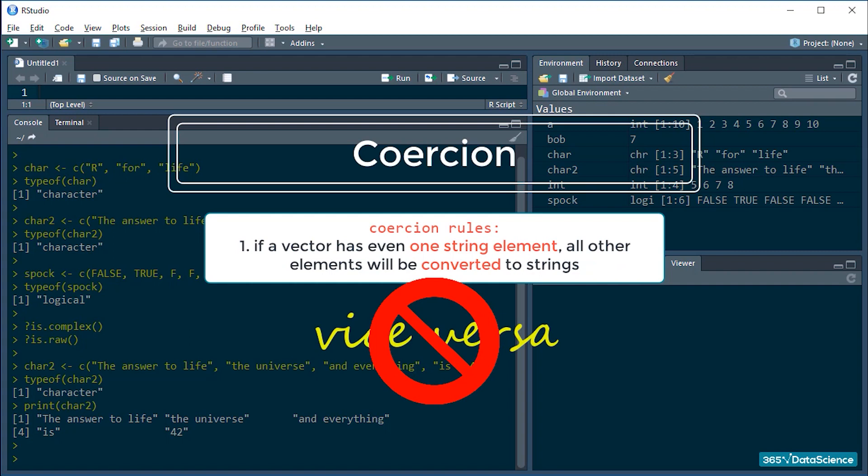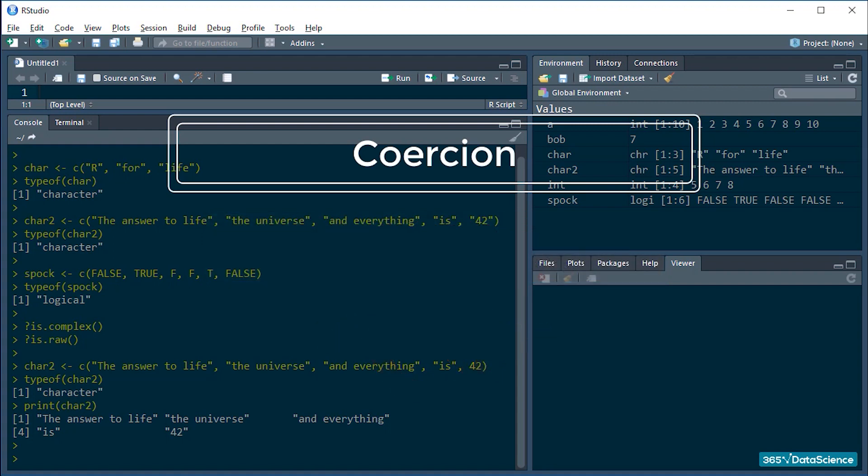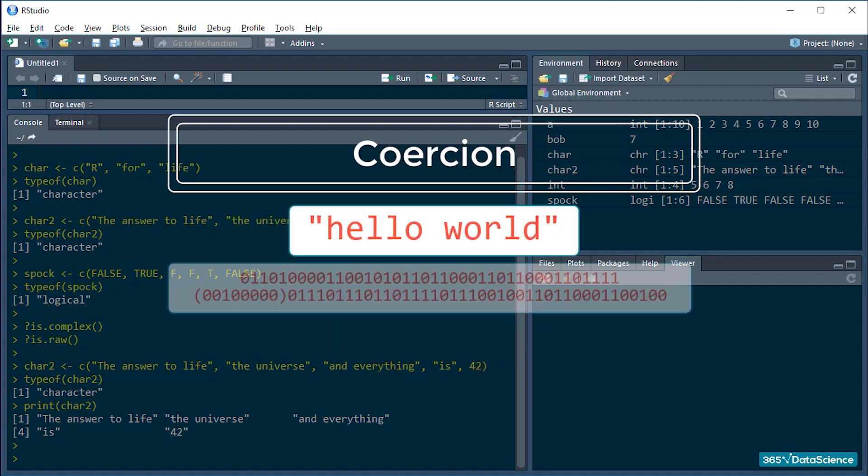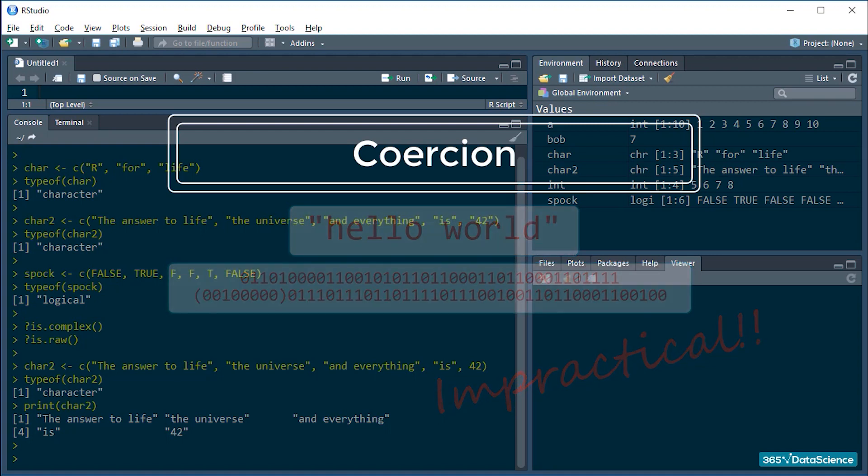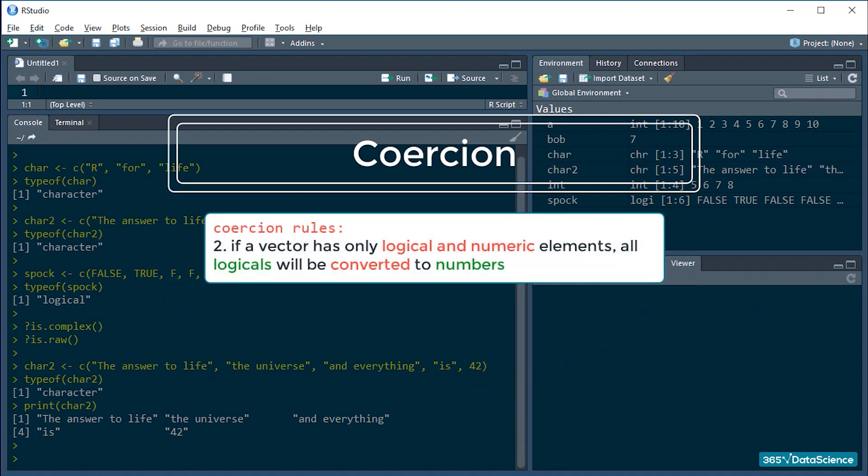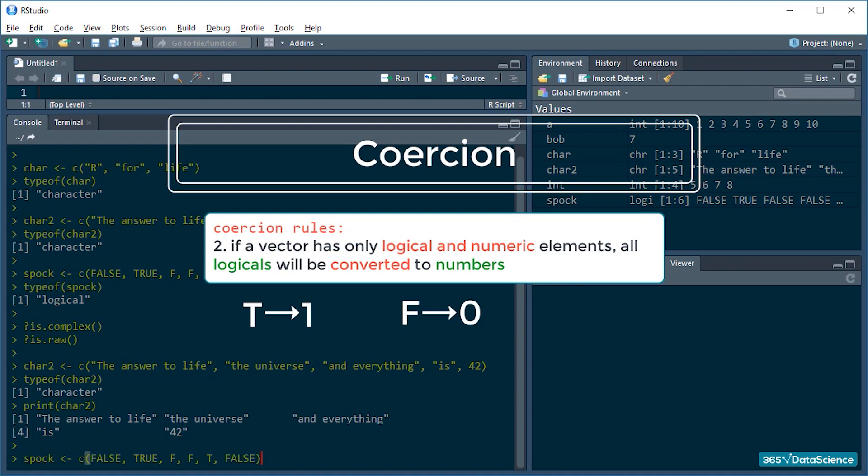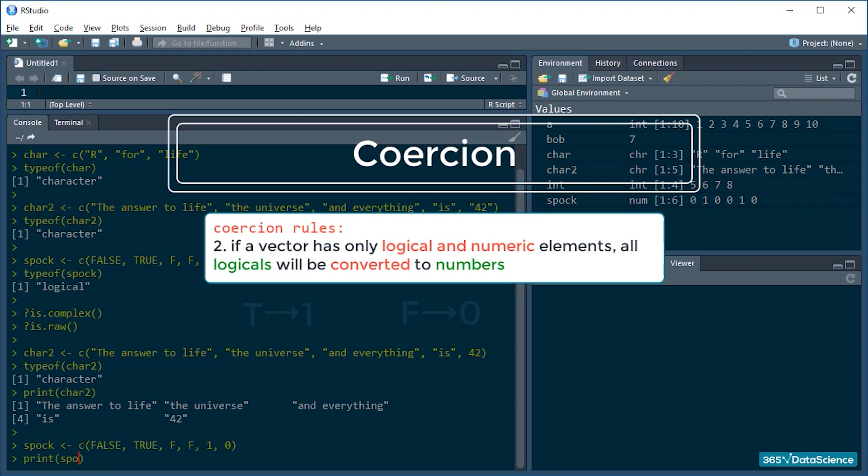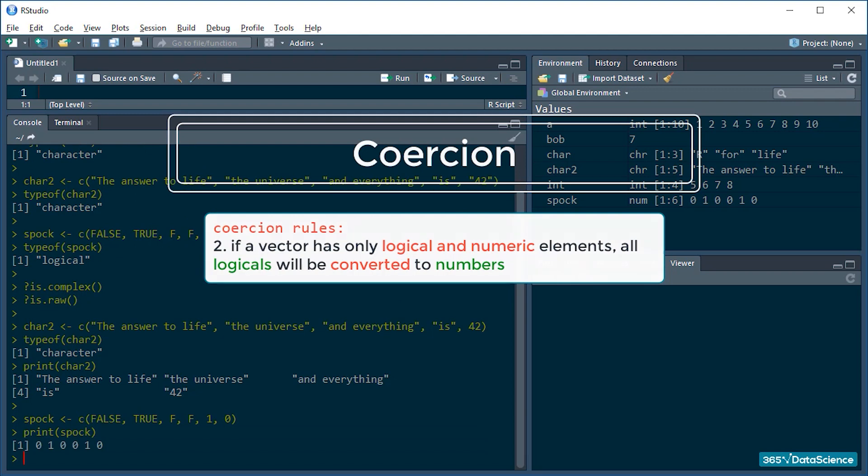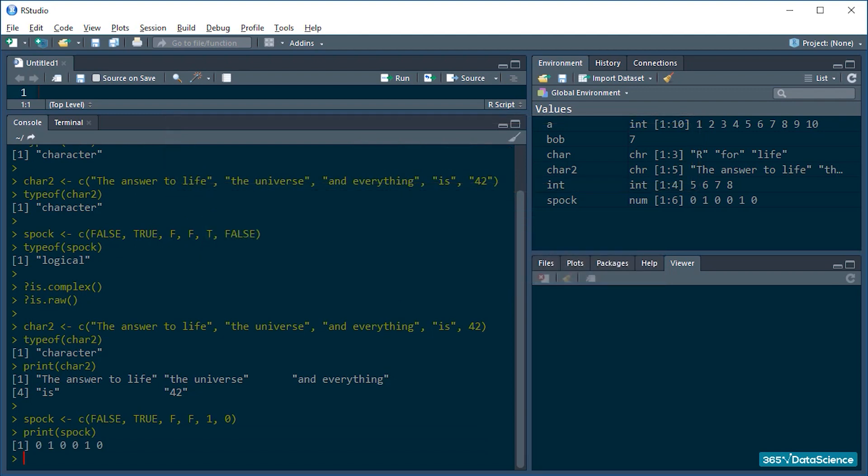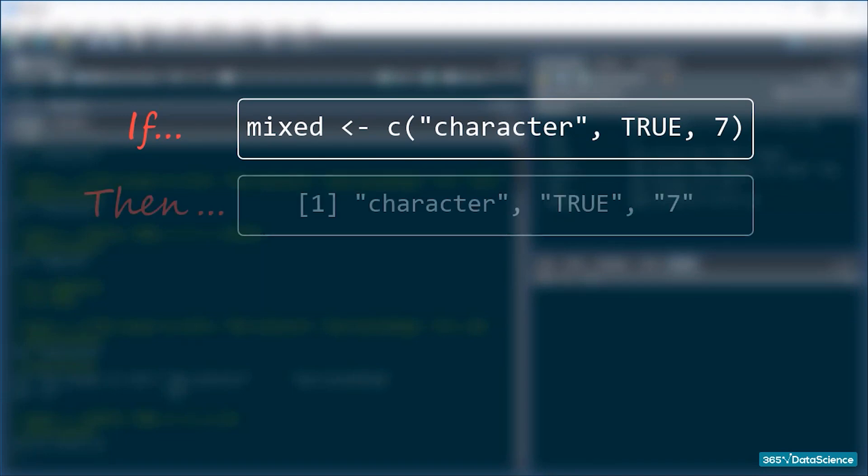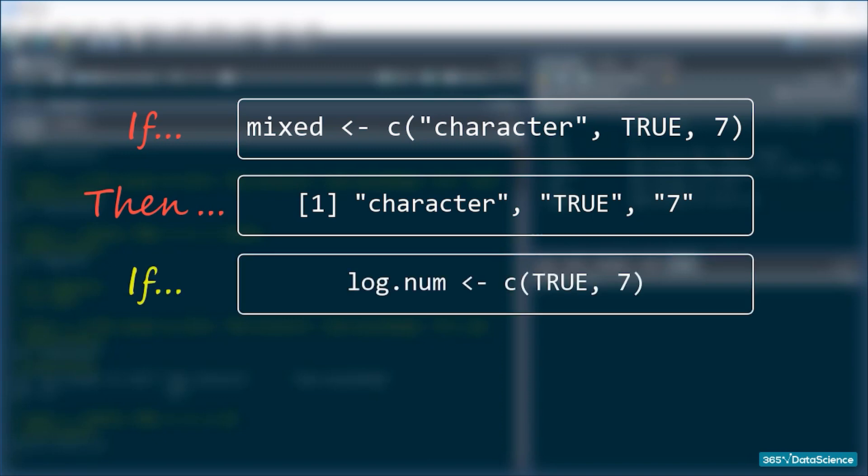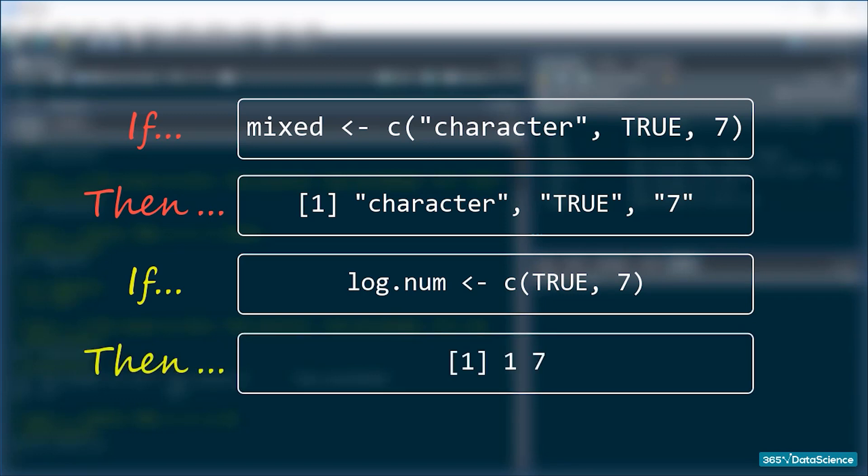Alright, so what R did just now is called coercion. If a vector has even a single character string element in itself, all other elements will be converted to character strings too. The other way around doesn't really happen. Can you imagine why? Well, can you really imagine what a character translated to a numerical value will look like? We can probably think of something binary expressed in zeros and ones, but that would be impractical for the type of language R is. So it doesn't happen. In addition, if a vector only contains logical and numerical elements, all logicals will be coerced to numbers. Trues will become ones and falses will become zeros. Like this. If a vector has a mix of character strings, logicals, and numbers, coercion rules ensure everything is converted to character strings, right? And if they're only numbers and logical values, the logical values are converted to zeros and ones. That's easy enough to remember, isn't it?